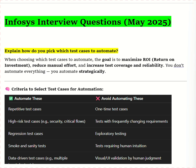Some are repetitive test cases, some are regression test cases, some are smoke and sanity test cases, some are stable and mature functionality test cases, and some are performance-based. While automating, we take important points like: test cases should be repetitive, high-risk (critical flow), security-based, regression, stable and mature functionality, and performance (load and stress) test cases.